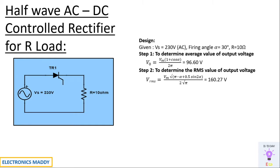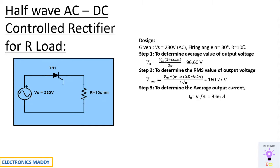Once we know the average value of output voltage, our next step is to determine the RMS value. V_rms = V_m × √[(π - α + 0.5 sin 2α) / 2√π]. You'll be getting 160.27 volt. The average output current is given by I_out = V_out / R, that is 9.66 amp. Similarly, you can find the RMS value of output current. These are the output voltages, RMS value and average value that we have to get for this particular circuit.